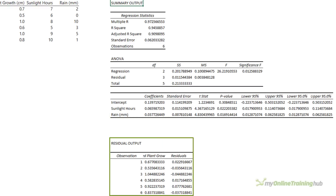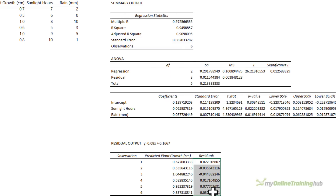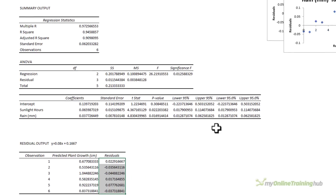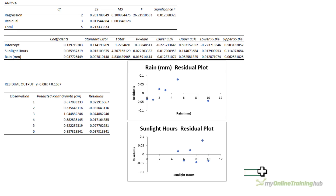The residuals show the difference between the actual data points and the predicted data points based on the equation. We know from the chart that in this example the equation is y = 0.08x + 0.1667. They illustrate how well your model fits the data. Ideally the residuals should be scattered around zero, and because I chose to plot them we've got these two charts here that allow us to visualize them — we can see that they're all within plus or minus 0.1.